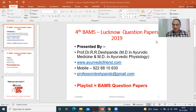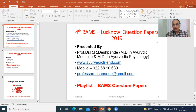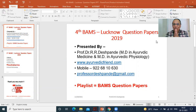Presented by, of course, myself, Prof. Dr. Rajendra Deshpande. I am M.D. in Ayurvedic Medicine, that is Kaya Chikitsa, and M.D. in Ayurvedic Physiology, that is Kriyasharira. If anybody wants paid online consultation, paid online private tuition or classes, paid online counseling for students, then everybody can contact me via WhatsApp only — no phone calls please. WhatsApp: 922-6810-630.